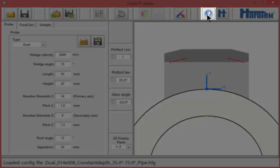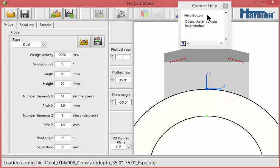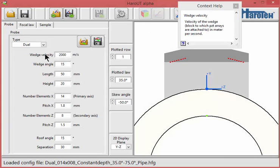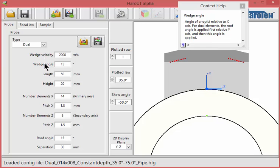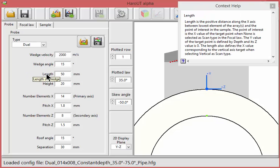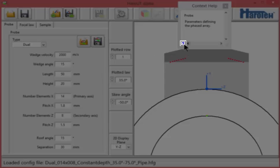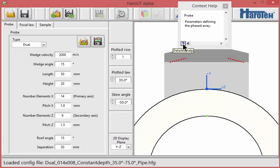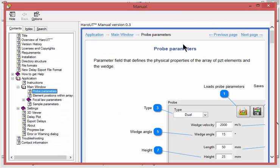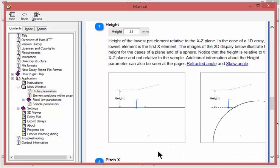A context help window is available to provide information about the various parameters and features of the application. Additional information can be accessed by clicking the blue question mark of the context help window. This action opens the Haro-UT manual at a relevant page where more detailed information can be obtained.